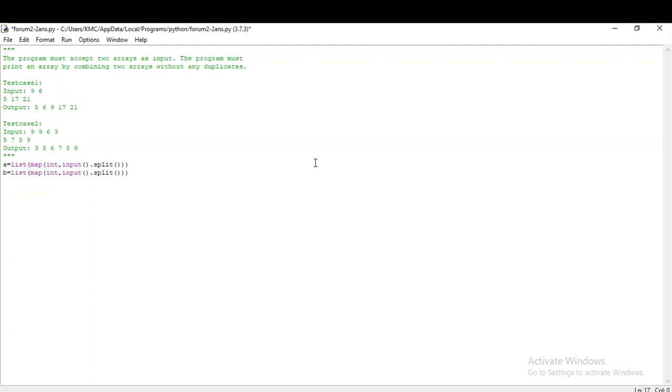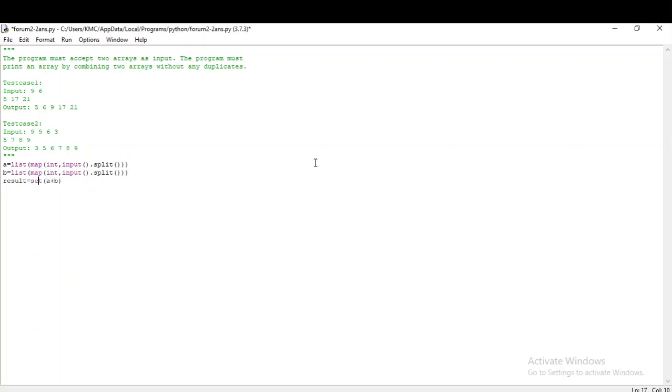I have to combine these two arrays and print it without duplicate values in a sorted manner. I have a variable called result which is nothing but a plus b because I am just combining it. To combine two lists, I do the addition operator. To avoid duplicate values, I am using set, and then I can't apply sorted function on set, so I am converting this set into a list and finally sorting this particular list.